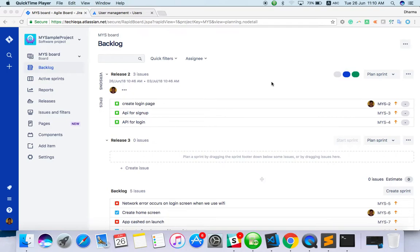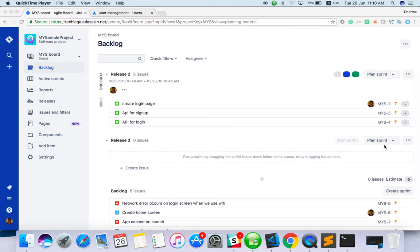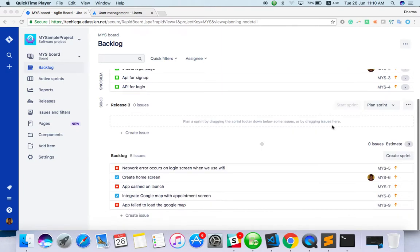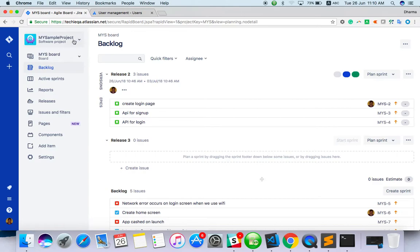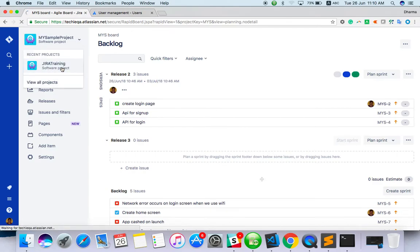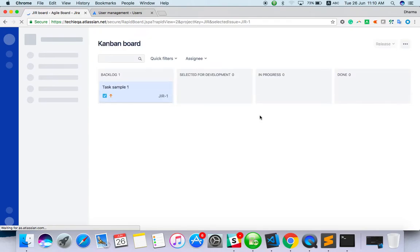Hello everyone, welcome to Jira training. In this video I'm going to explain how Kanban board is working. The current view is a scrum board, which looks like this with sprints. You can see my other videos where I've explained sprints. For the Kanban board, let's choose another project.